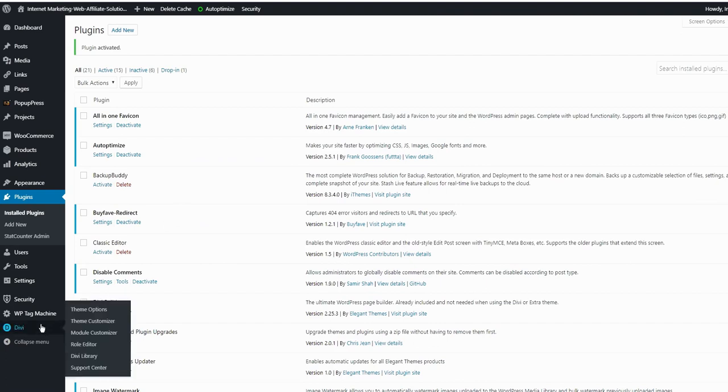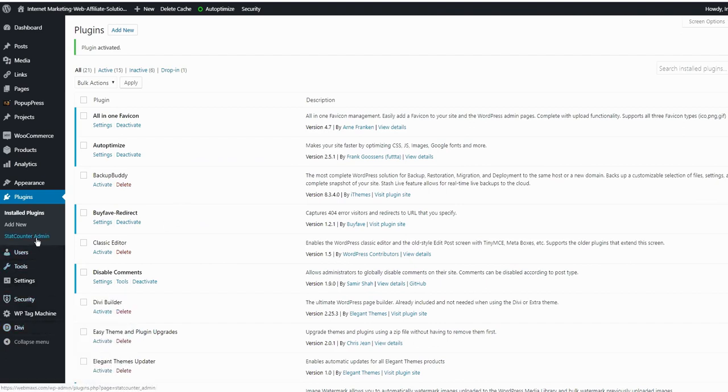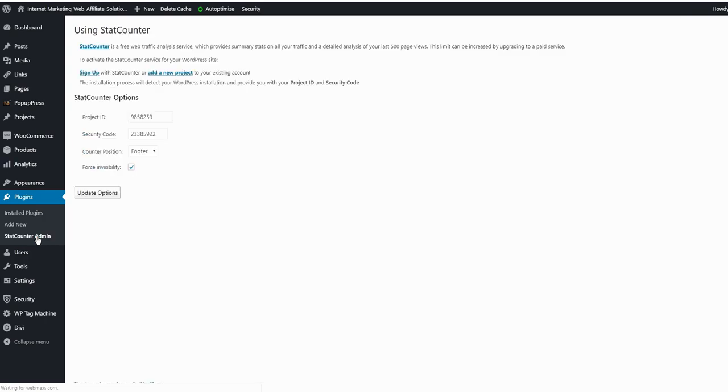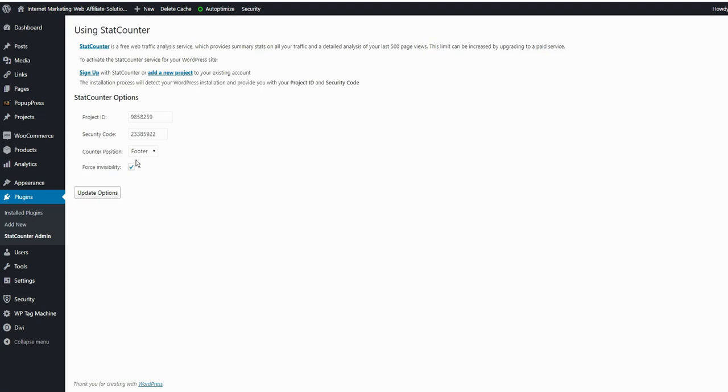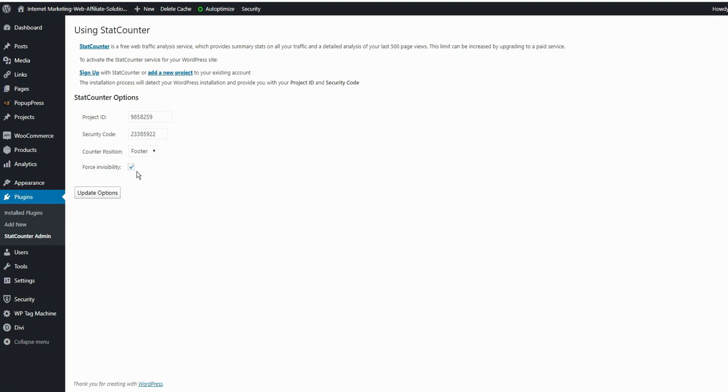So once you install and activate, you get a menu right here for the StatCounter admin. You click on it. I already have the account project ID, security code, and counter position footer or header. I would recommend footer and force invisibility check, and click to update.